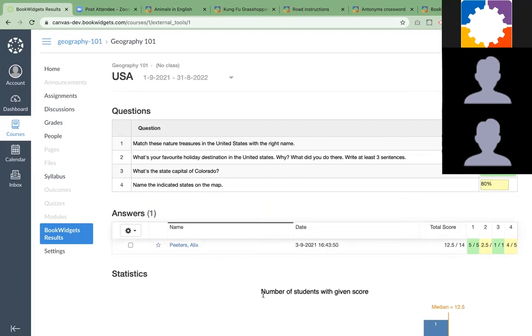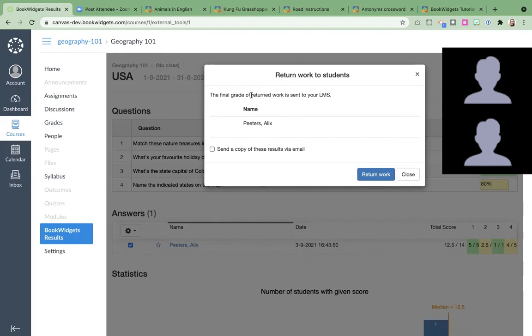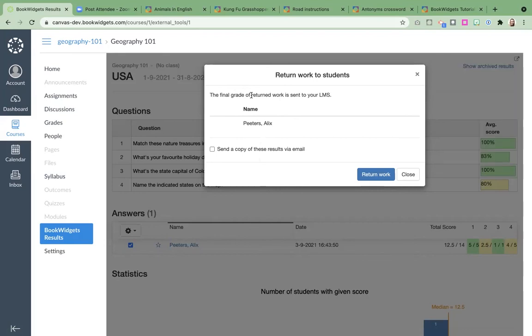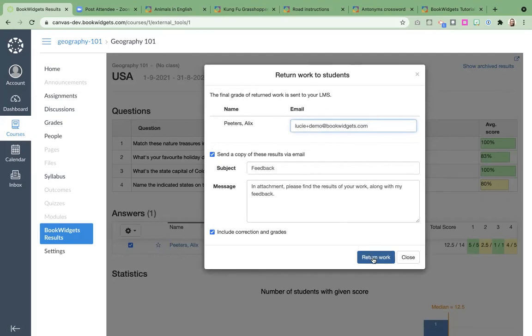When we are done grading, we want to send this back to the student so they can see the grades and the feedback as well. I just click here. I am going to choose to return the results. This is interesting: in Canvas, they just get a grade. I would want them to get feedback and their answers as well, so you'll have to send a copy of the results via mail. I'm going to send this to my email so I can show you. Then I'm going to return the work to my students.